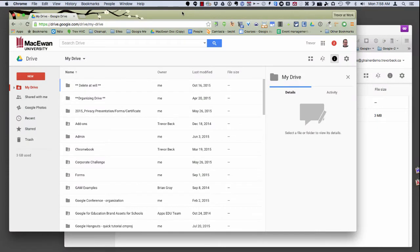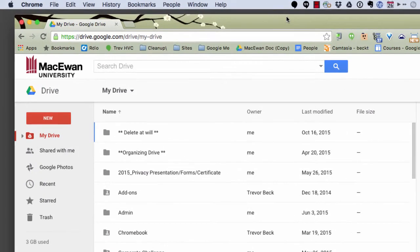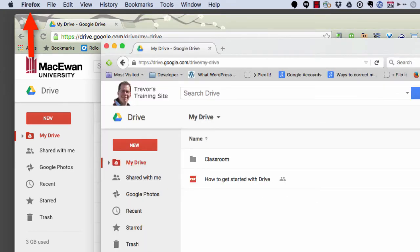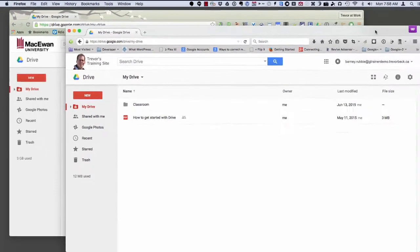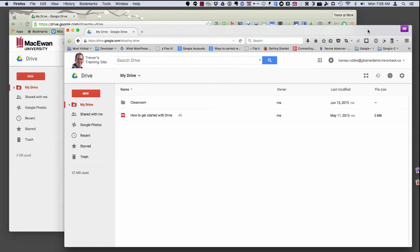The easiest way to keep the two accounts separate is by using a second browser. Log into your McEwen account with Google Chrome and use Firefox for your personal account. That way you'll be able to access both accounts at the same time by simply switching browsers.